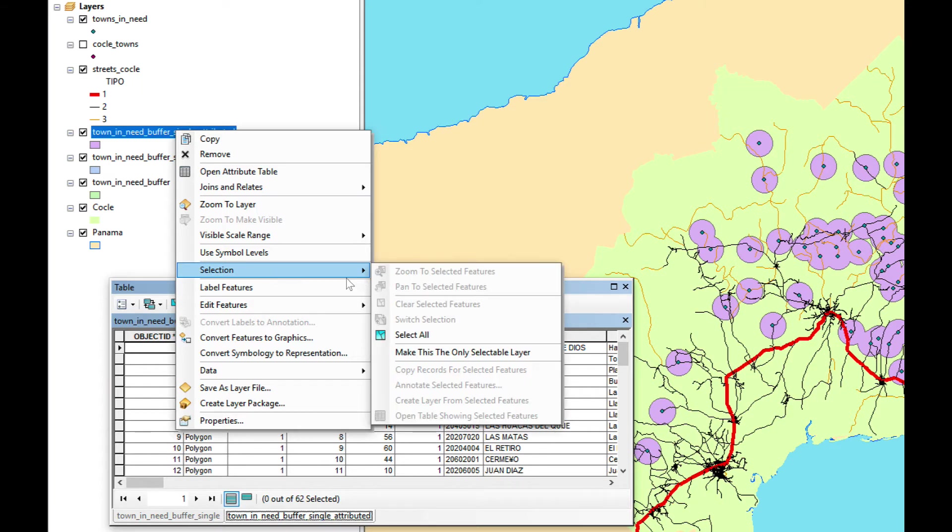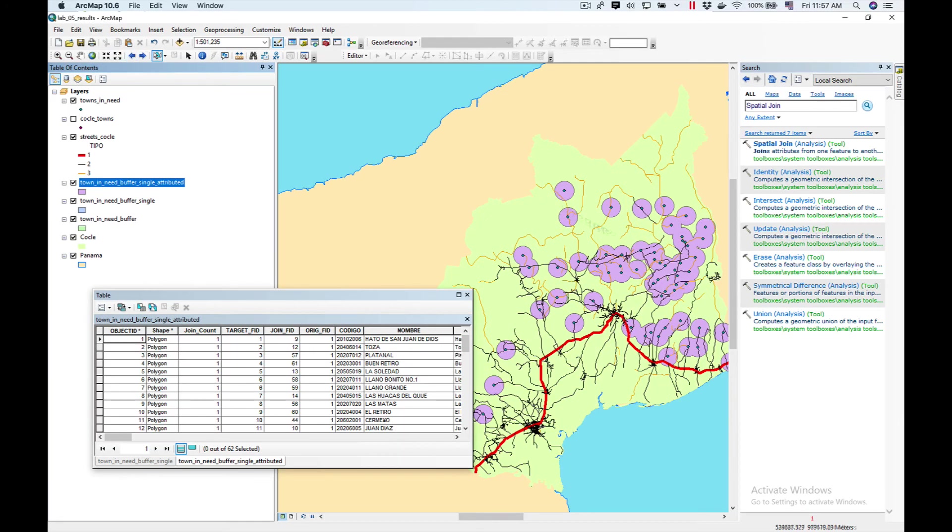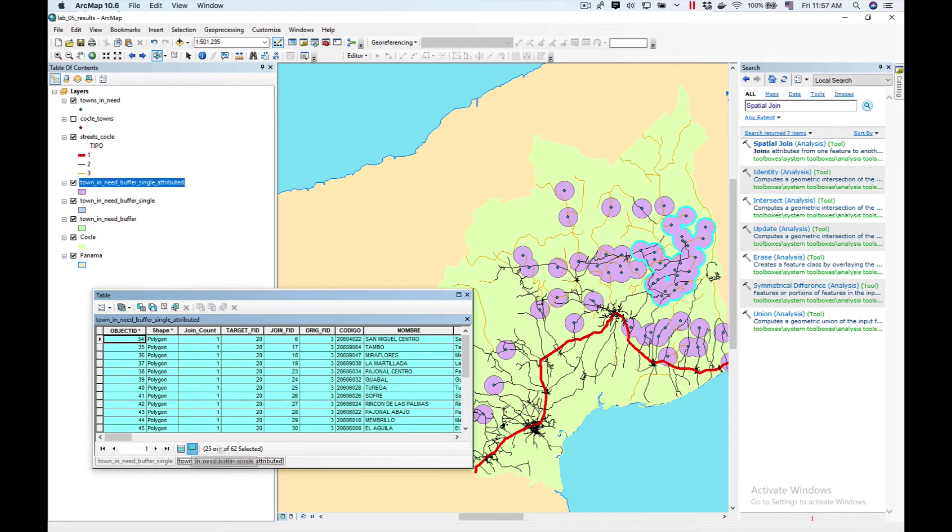So let's select this and make it the only selectable layer. I'm going to select this big polygon here using the selection feature. I'm going to click here so I can only see these records. This polygon has 25 records associated with it.